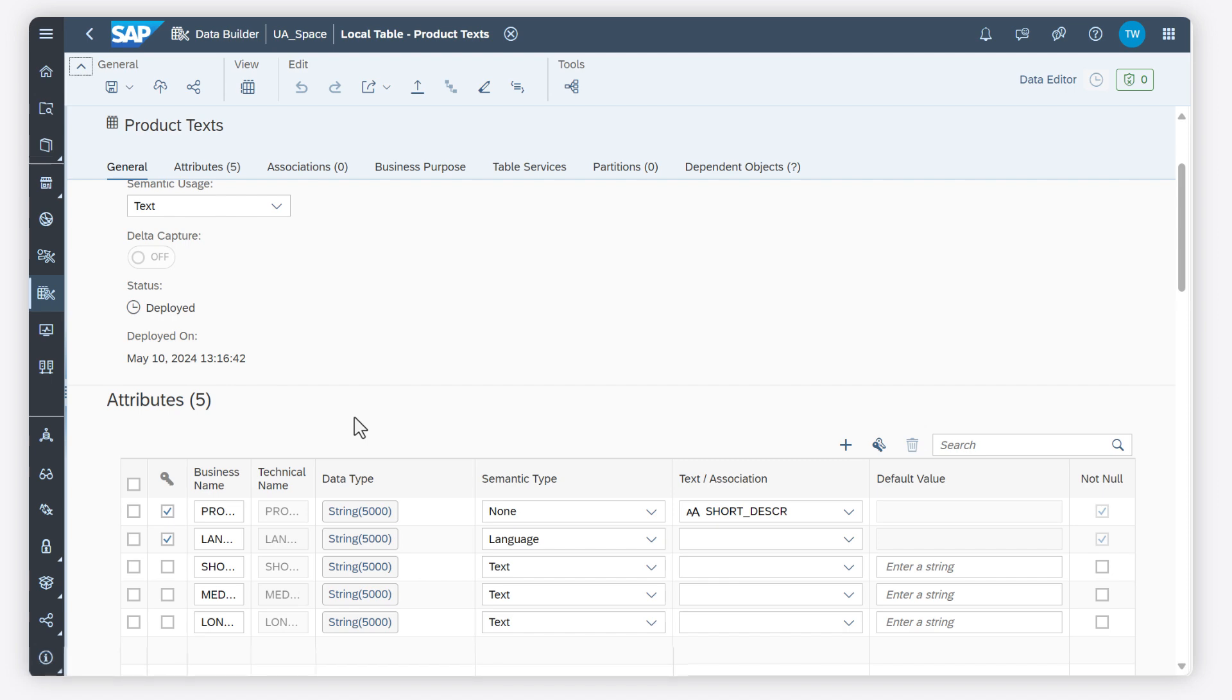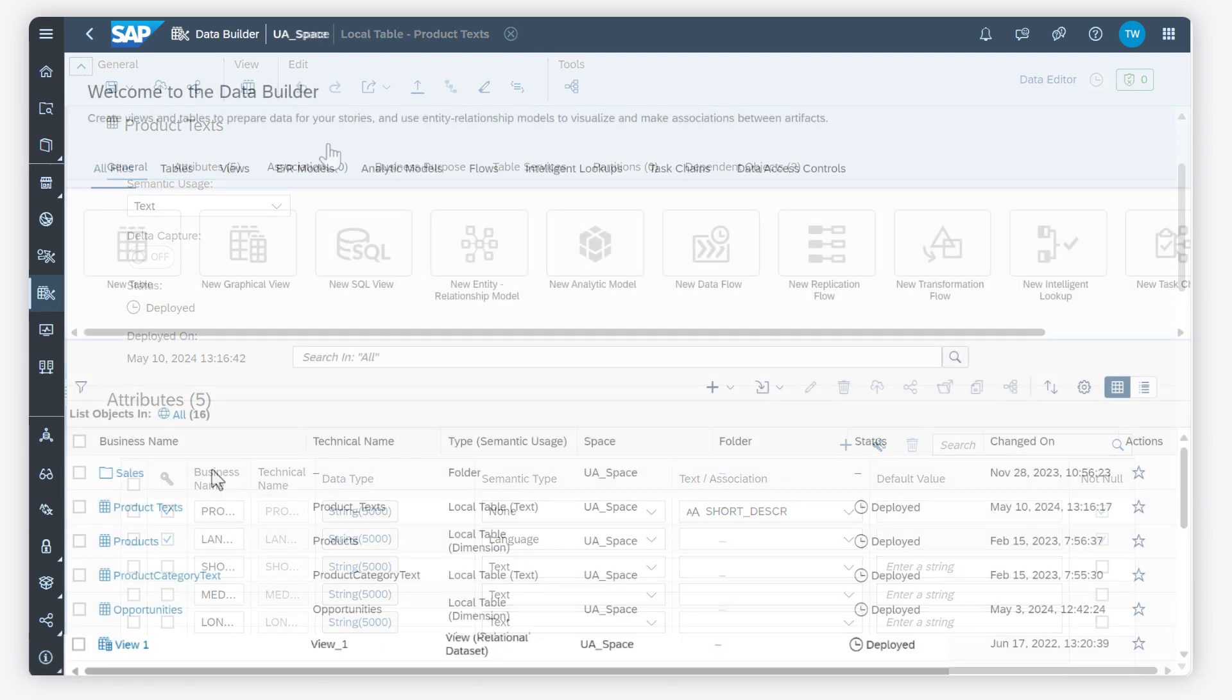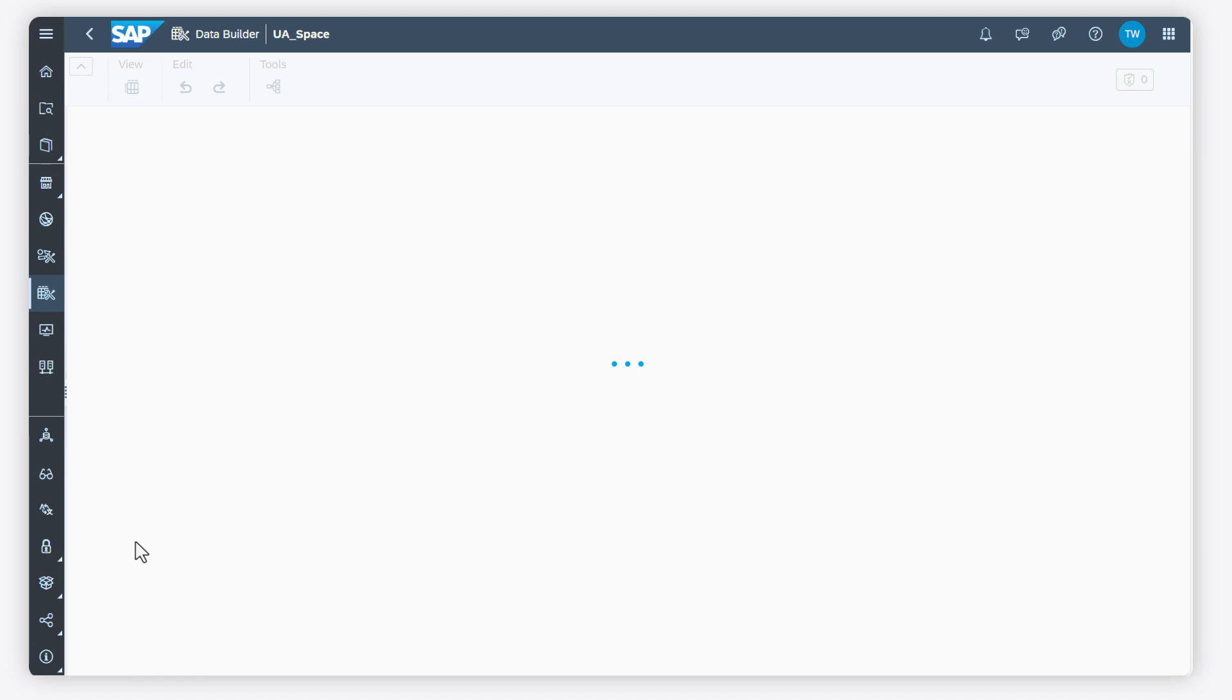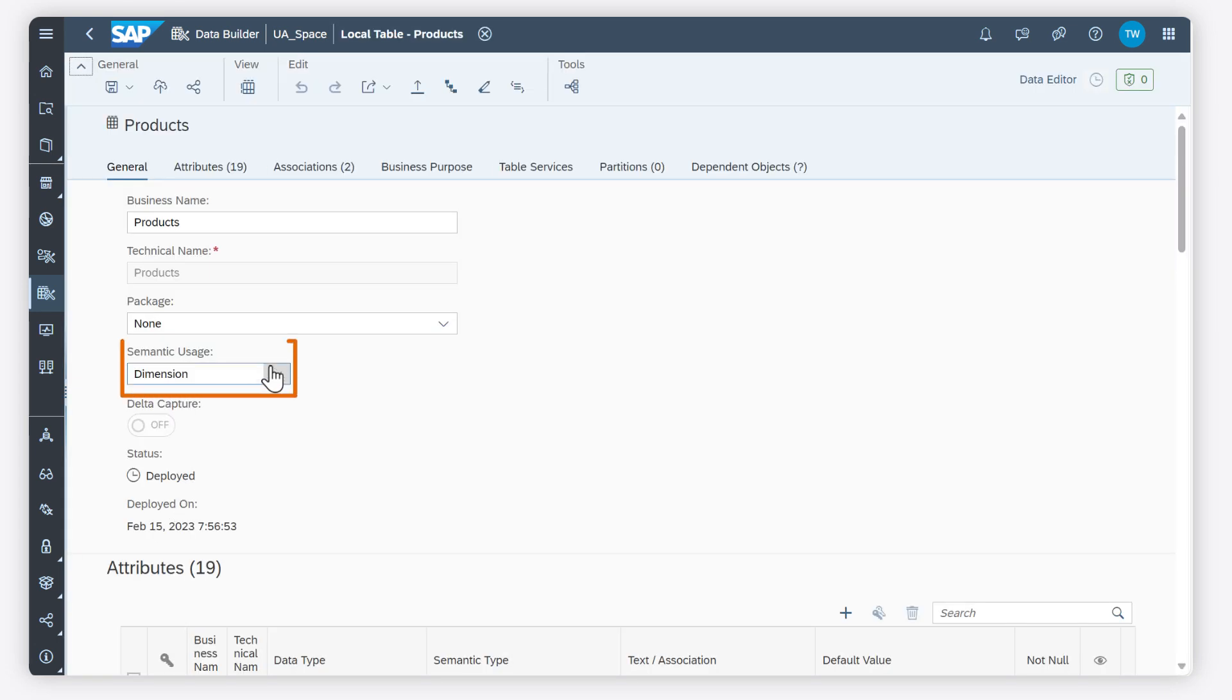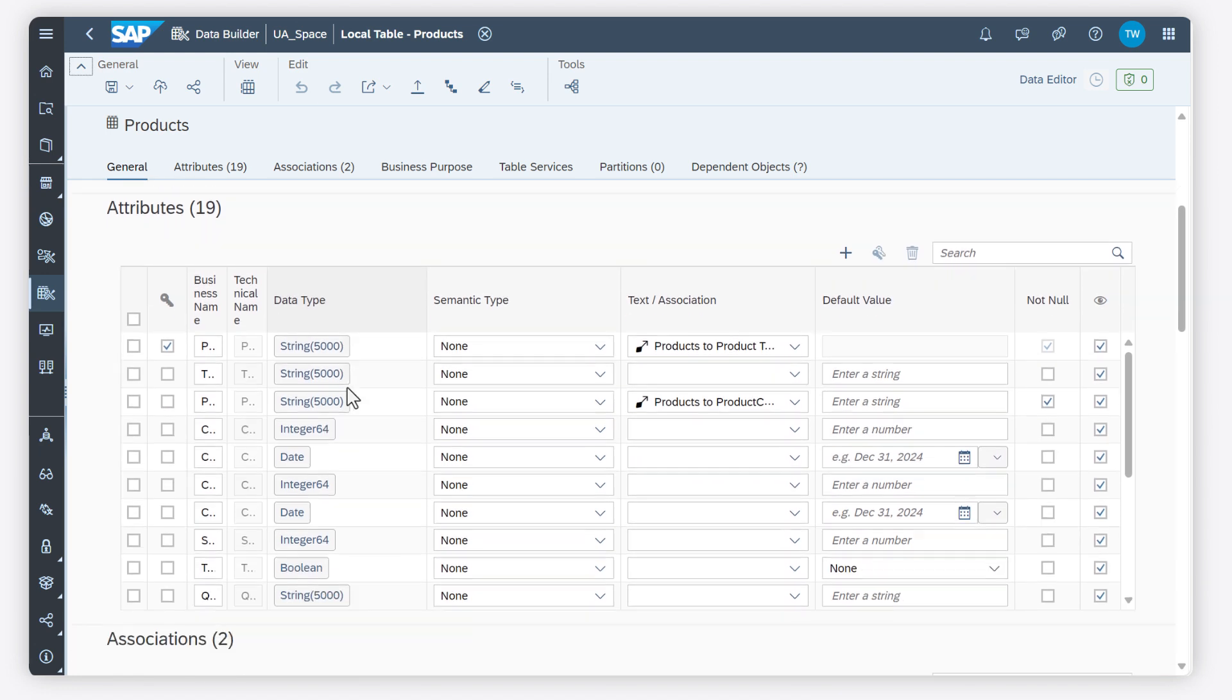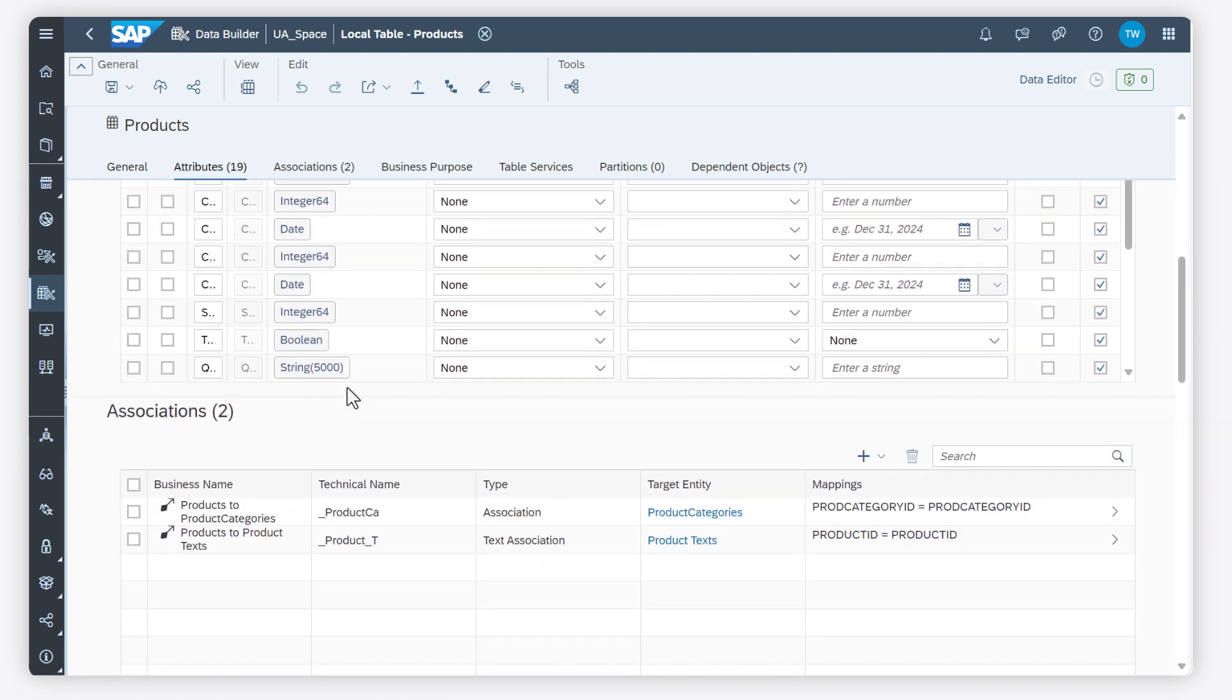Select the semantic usage of dimension to indicate that your entity contains attributes that can be used to analyze and categorize measures defined in other entities. You must set at least one key column and you can create associations to other dimensions, text entities and hierarchies.